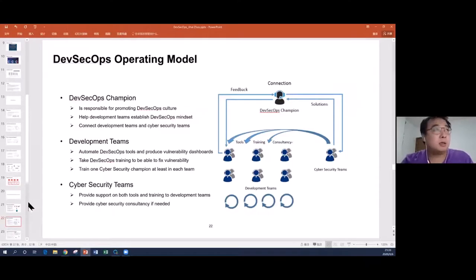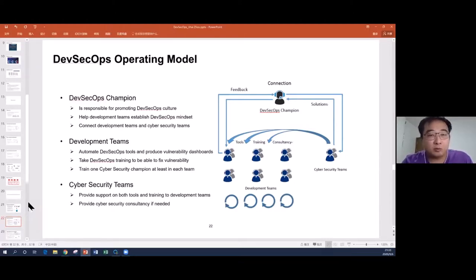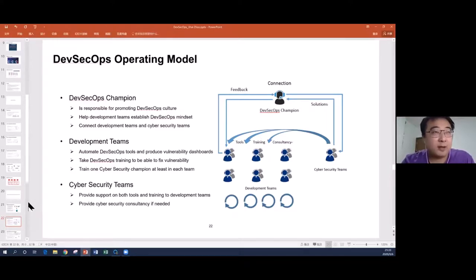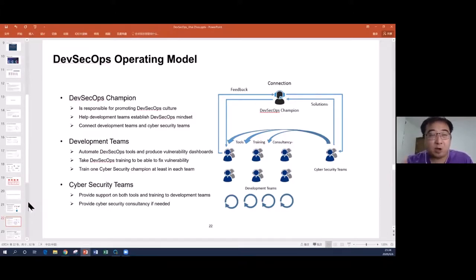There are different roles in this model. The DevSecOps champion role tries to bring the cybersecurity department and the development team together — to make it happen, similar to a project manager. The cybersecurity team provides tools, training, and consultancy to help development teams get the DevSecOps skills. The development teams, as they use the tools and get training in real projects, gradually become accustomed to the DevSecOps concept.